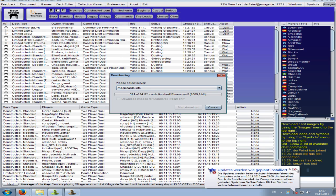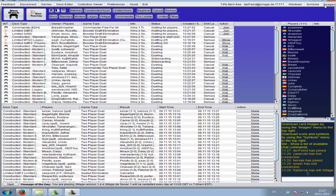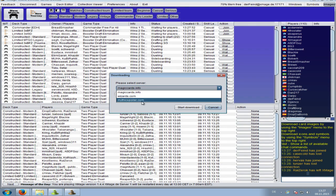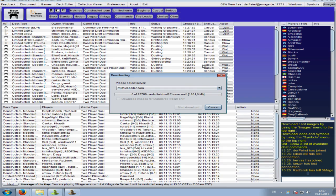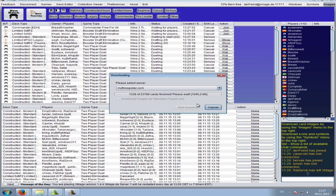Let's do this quick - cancel here, it's stuck. Okay, just restart the download and it goes on and on. This takes some time, so just run it in the background and you'll be fine.